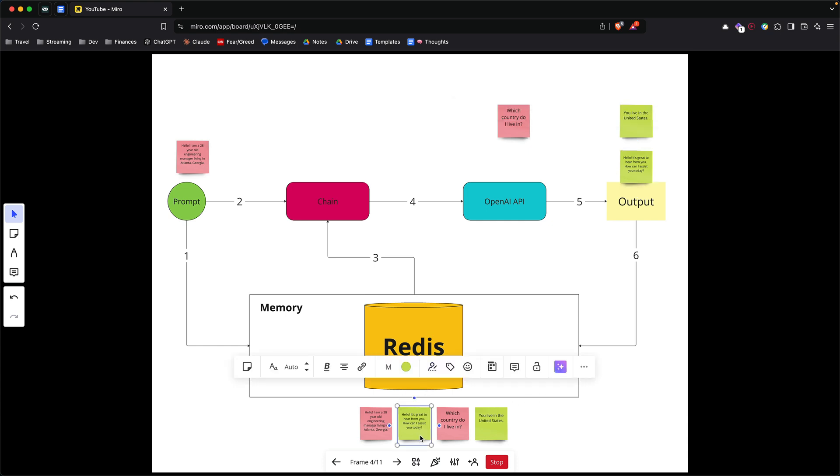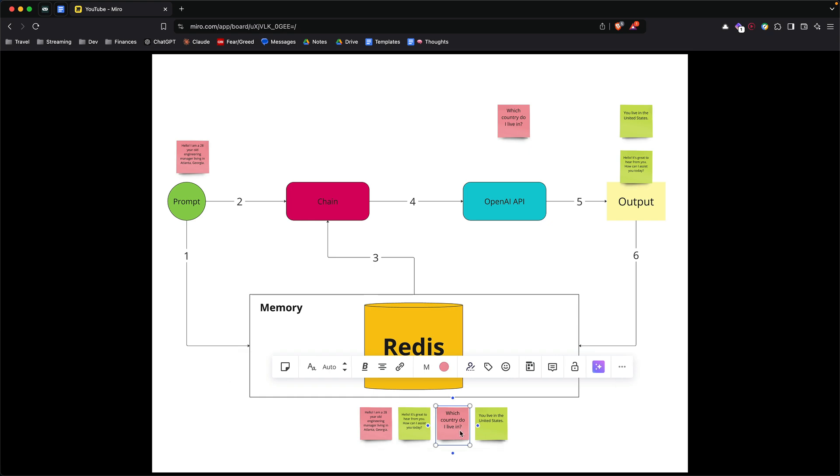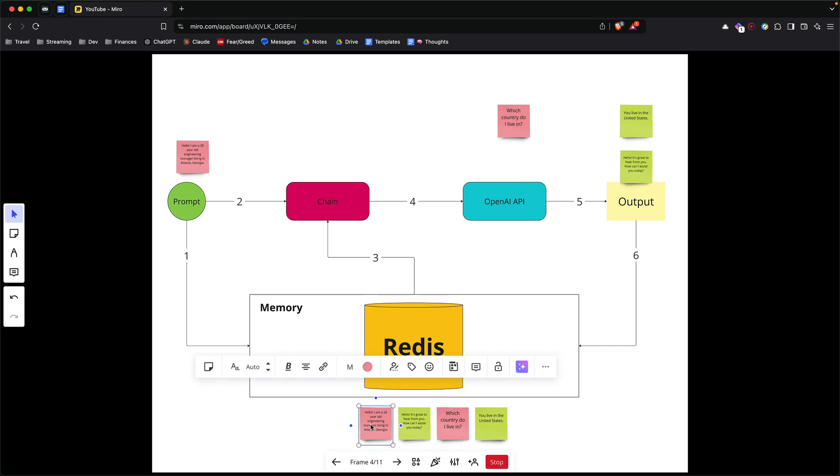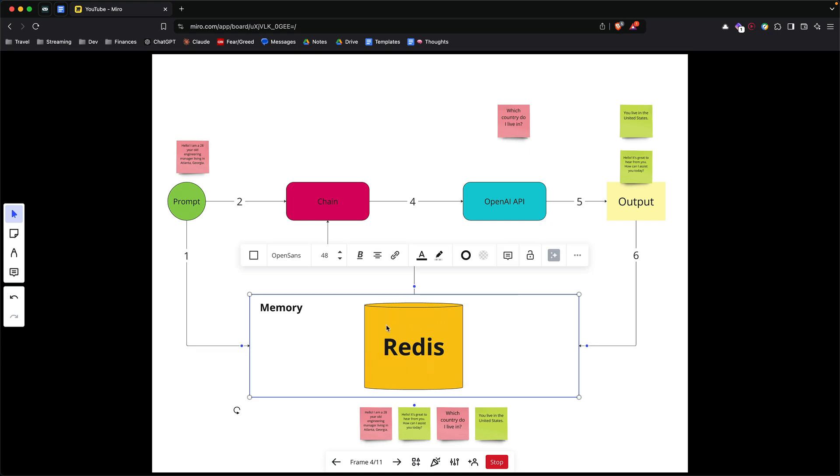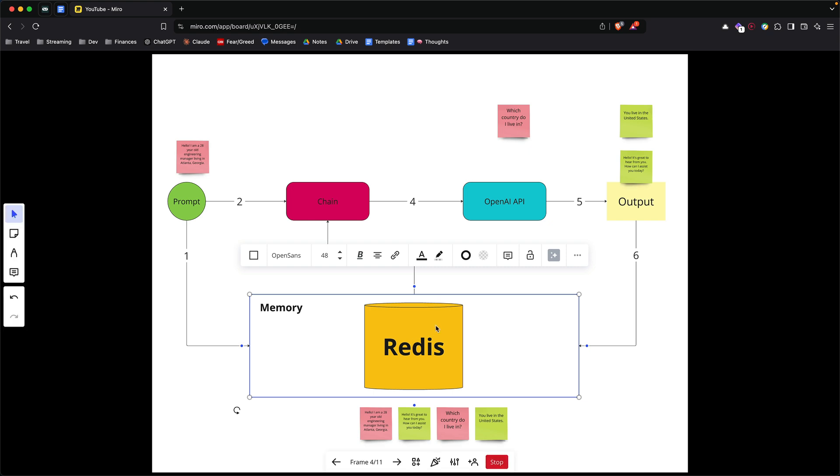Now when you have a follow-up question, let's say now you're asking it which country do I live in, the answer to this question is going to come from the initial context that you provided to the model. If you did not have a memory in this sequence, then your model won't be able to answer your question. Because of that, the job of the Redis memory here is to sort of keep tally of all the questions that you ask your model.